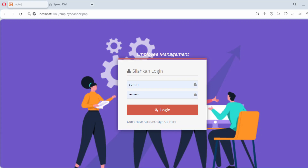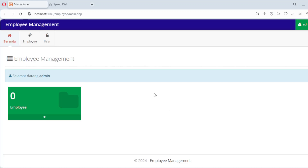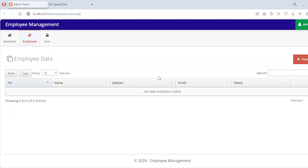Now we move on to the backend. We'll start with a connection file to connect PHP with the MySQL database. This is a simple file named connexy.php where we define the database credentials. Next we'll build the main application logic starting with the index.php file. This file will display all the employee data in a table. We'll use a loop to fetch data from the database and display it dynamically.